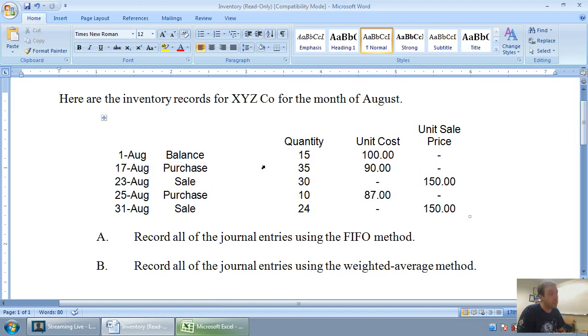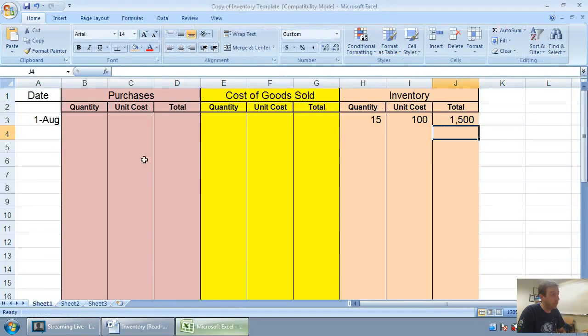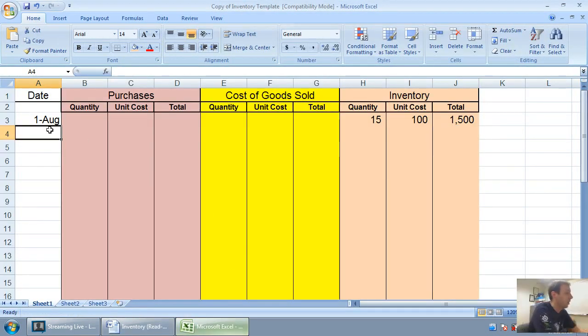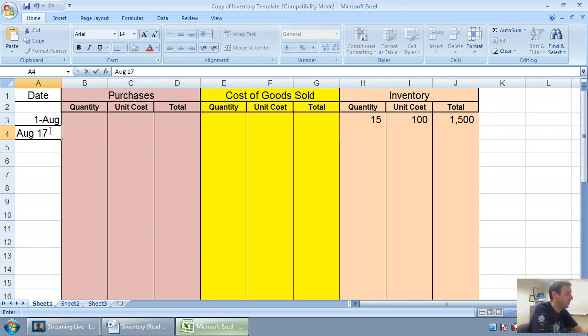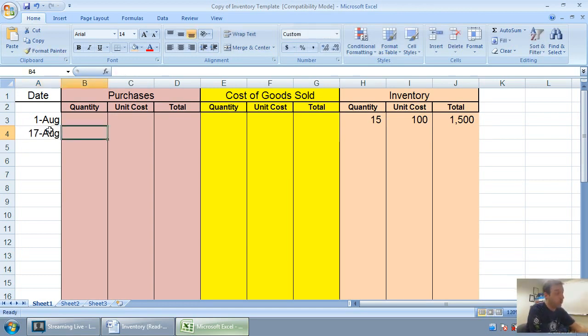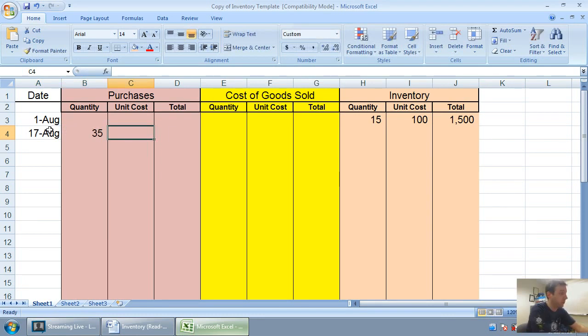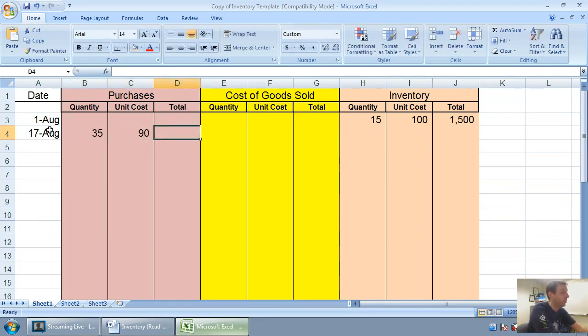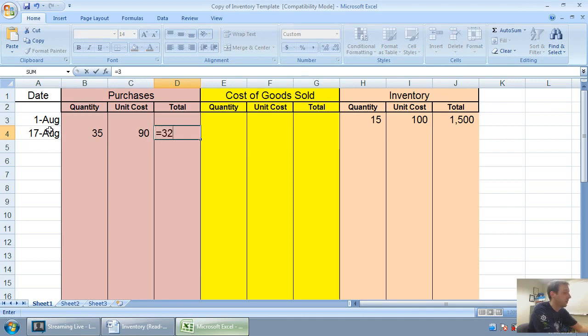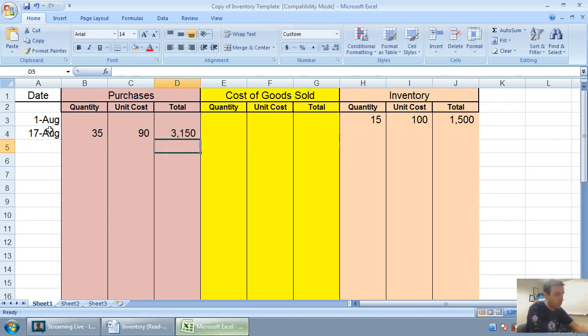August 17th, I make a purchase: 35 units at $90 each. On August 17th, I'm going to note that I have a purchase, 35 units at $90 each. Now 35 times 90, I'm using a new keyboard today, is $3,150.